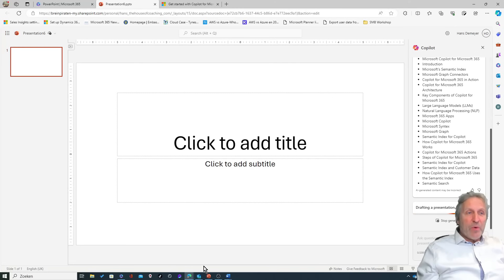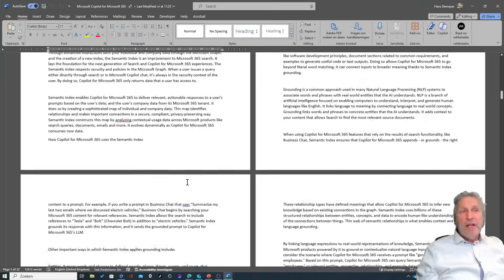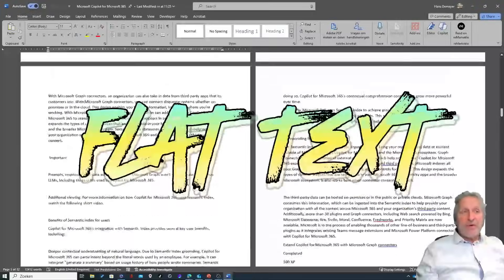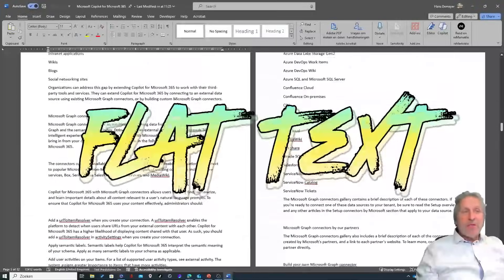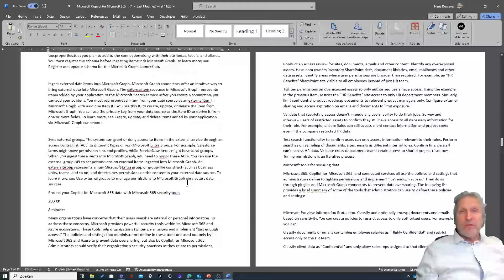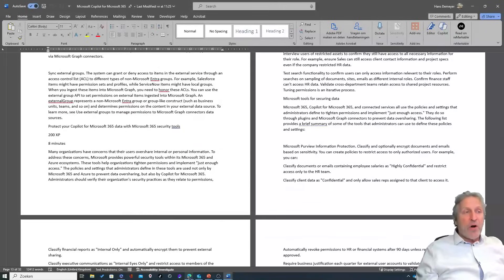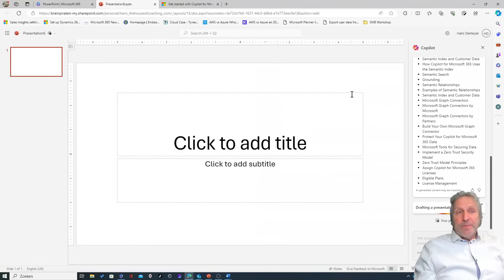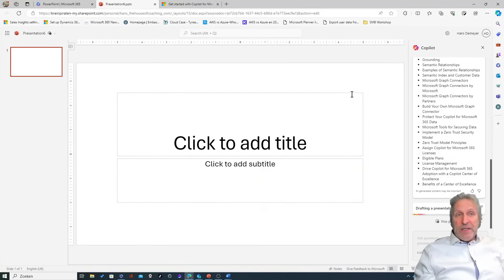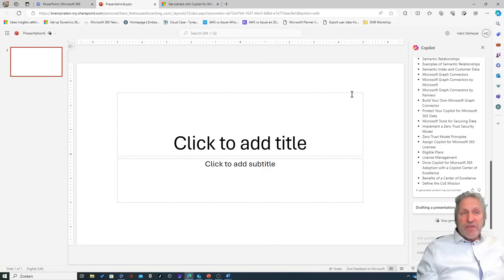As you saw, the source document - while it's working, let's have a look again at the source document. The source document is just flat text, no headings, no nothing. It's just copy and paste of the sources that are on the world wide web. So it's got all the content points, it's drafting a presentation.